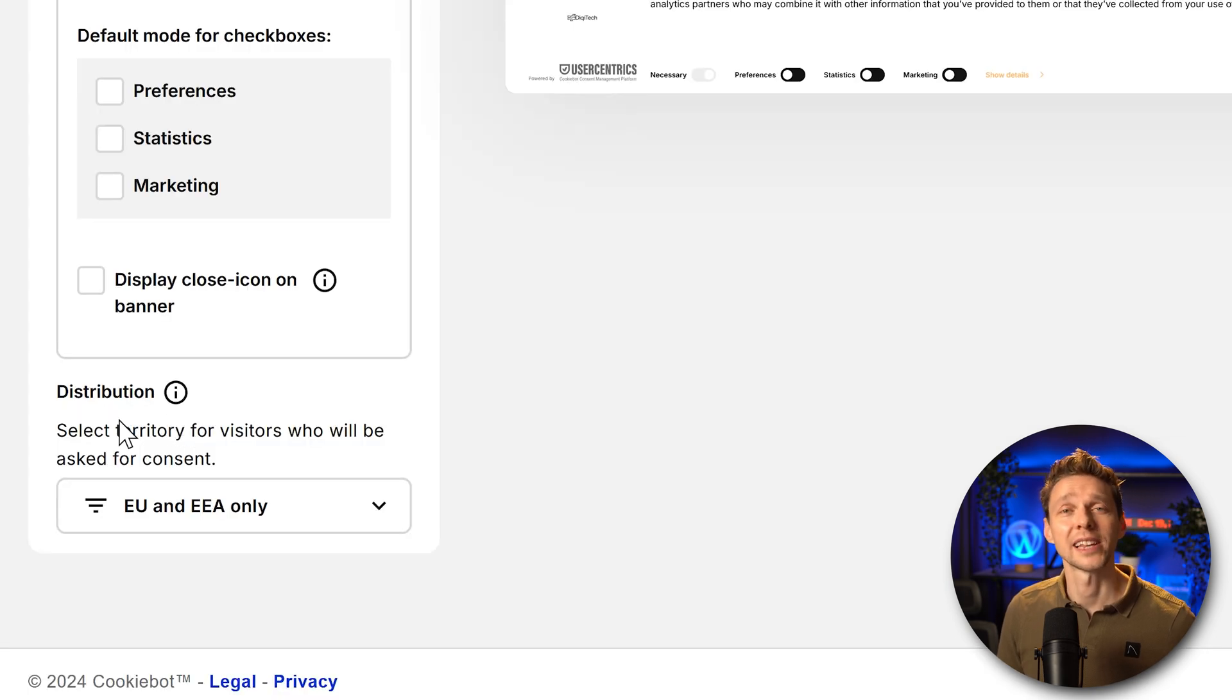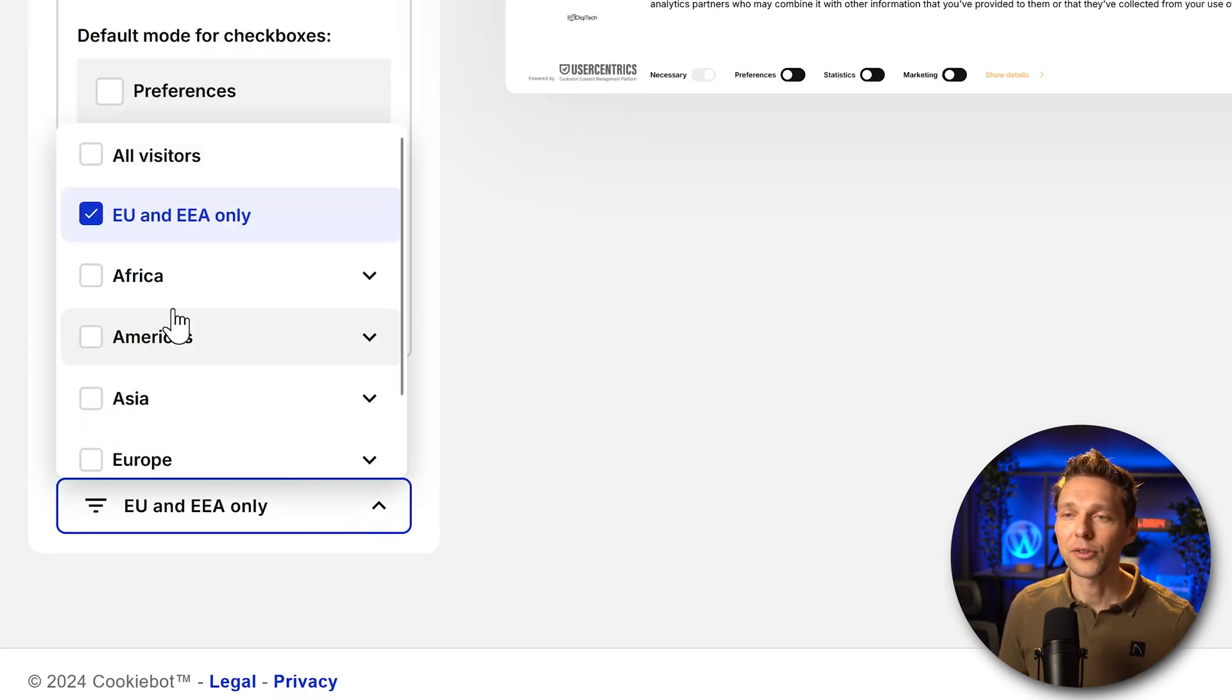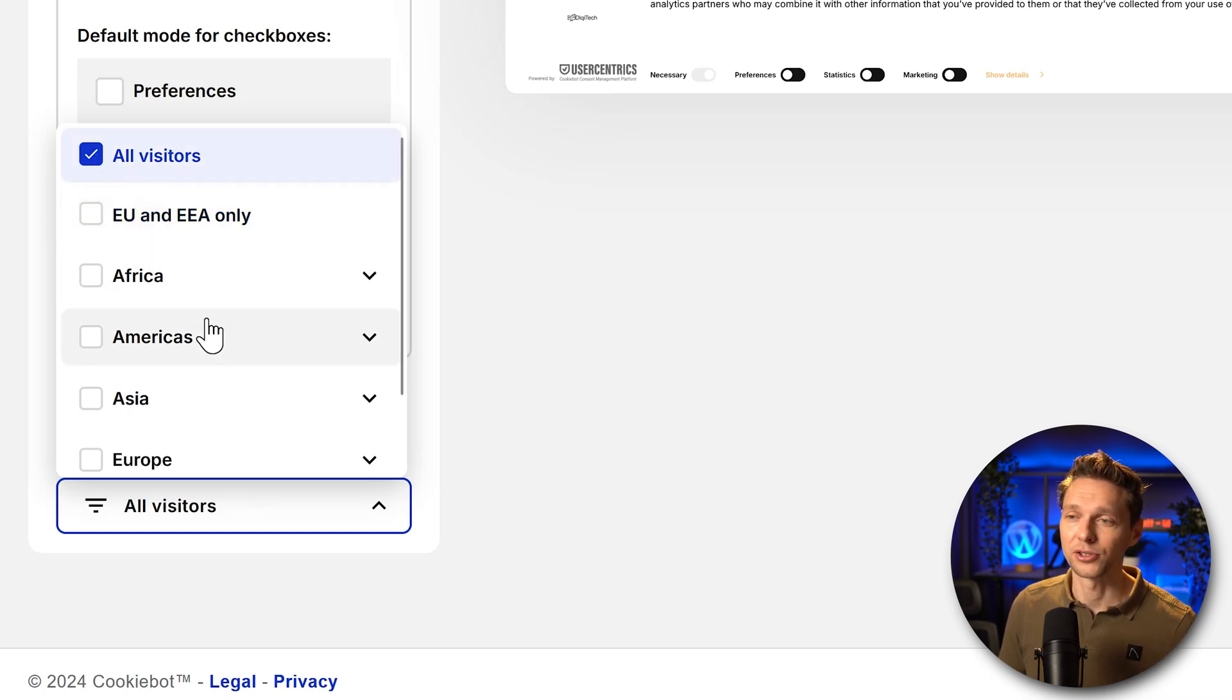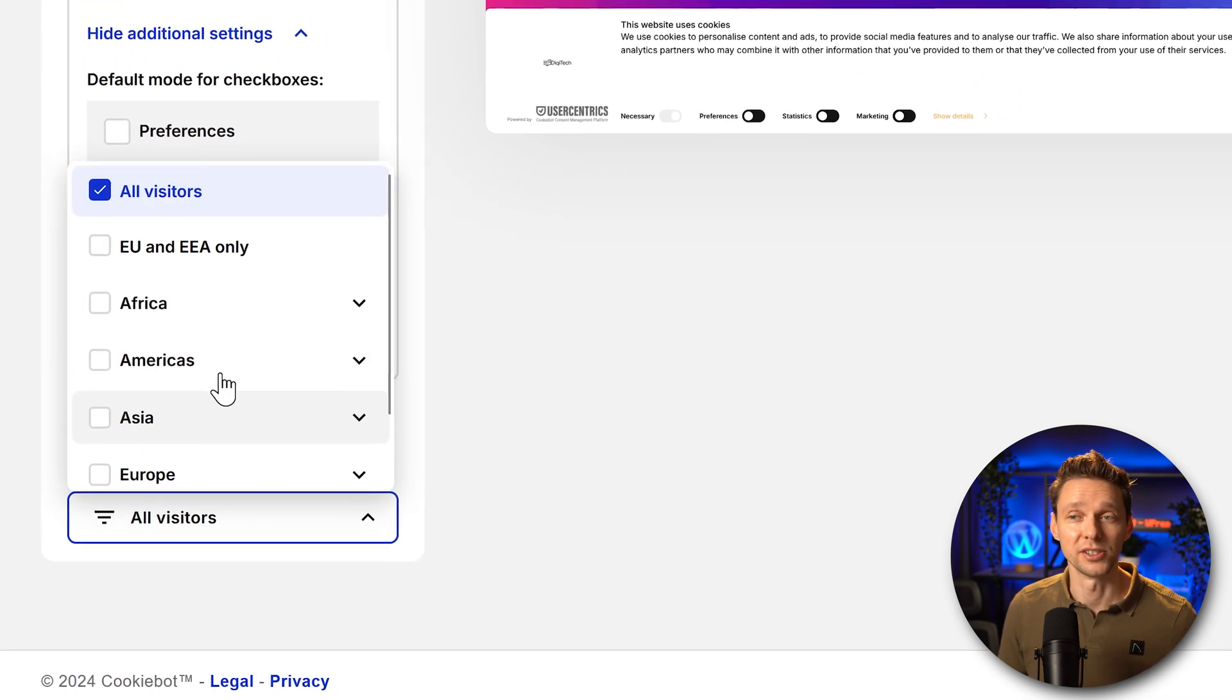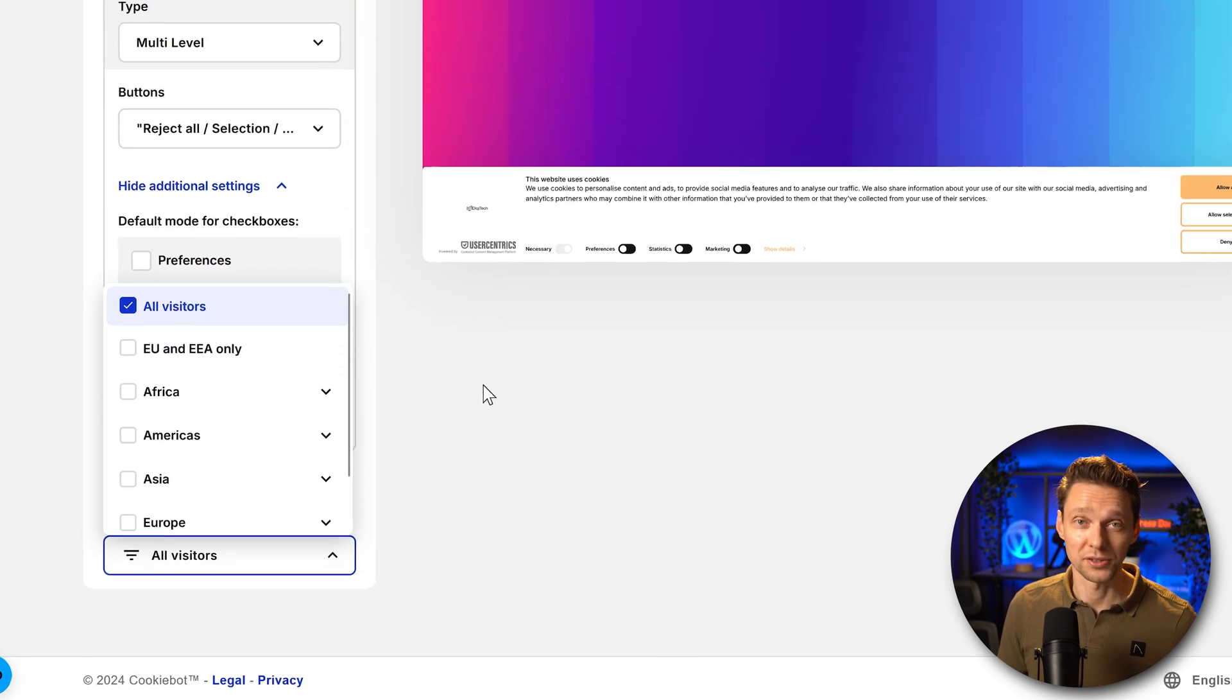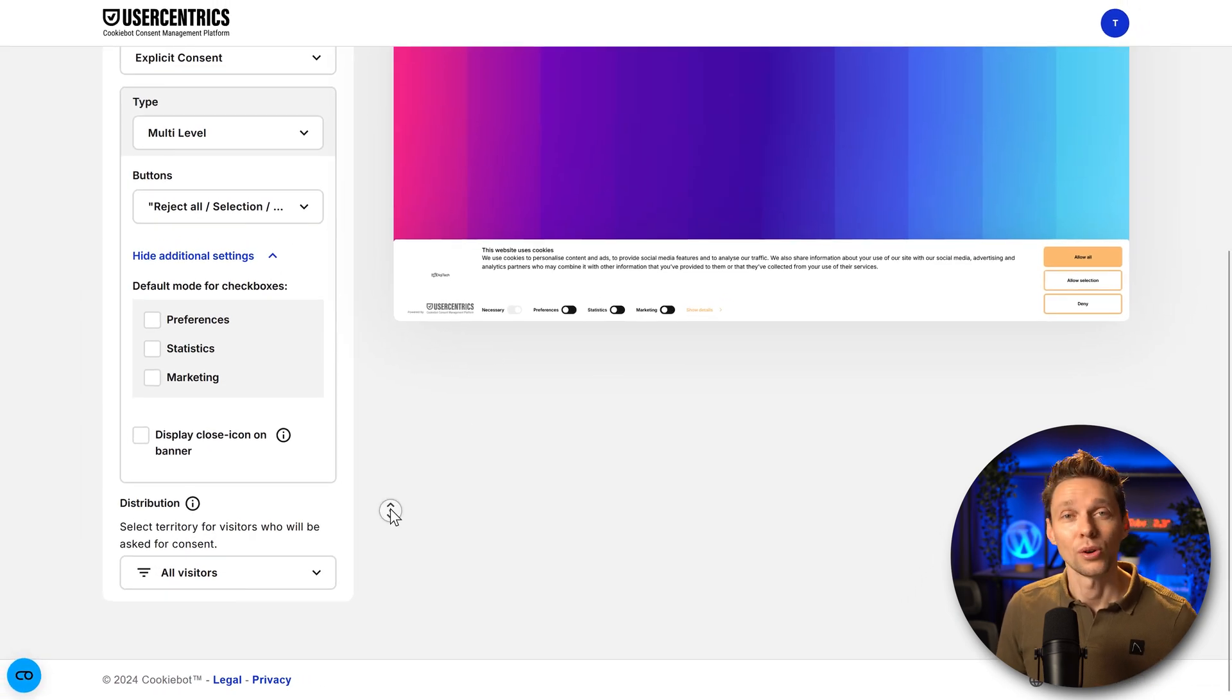Then we can select to what laws do we have to apply. If you have visitors from all around the world, choose all. If not, then choose of course your specific region. I'm going with all visitors from the entire world.